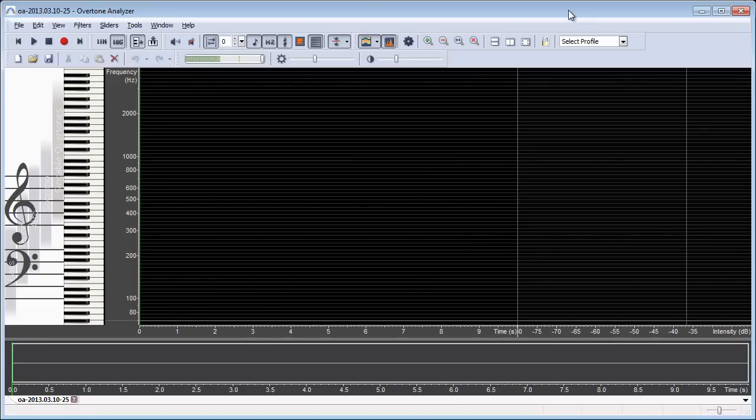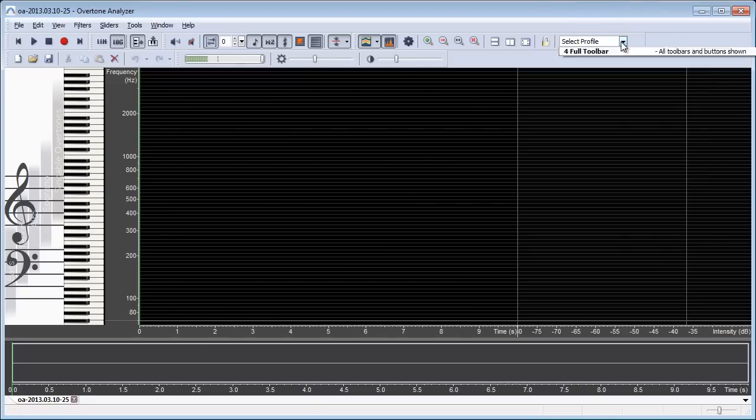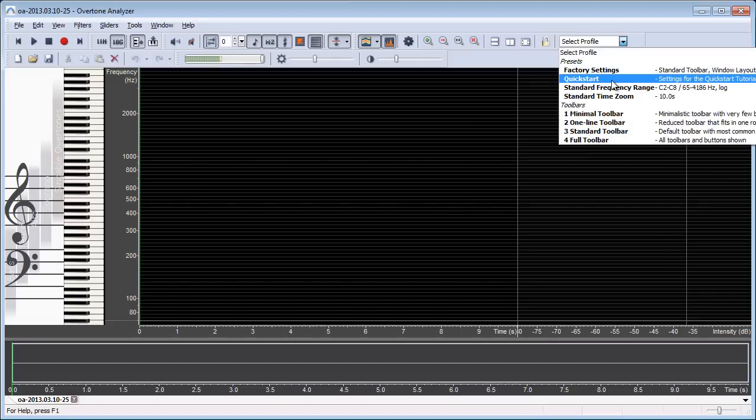To make it easy for you to follow this video, I have created a profile with all the settings that I'm going to use here. To apply this, find the select profile list box on the toolbar, click on it and then select the quick start preset.